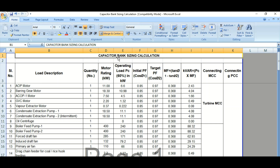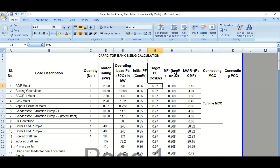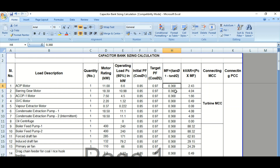We need to size the capacitor bank using this formula. The multiplying factor MF equals tan φ1 minus tan φ2. Since we know the initial power factor cos φ1 and the target power factor cos φ2, we can calculate tan φ1 minus tan φ2, which in this case is 0.368.